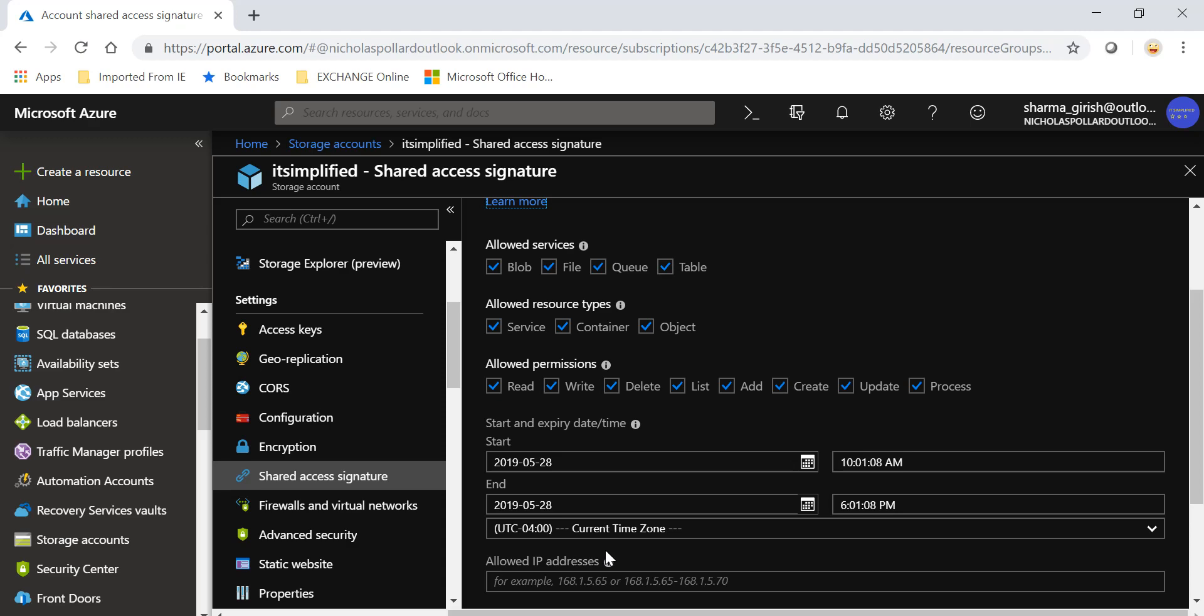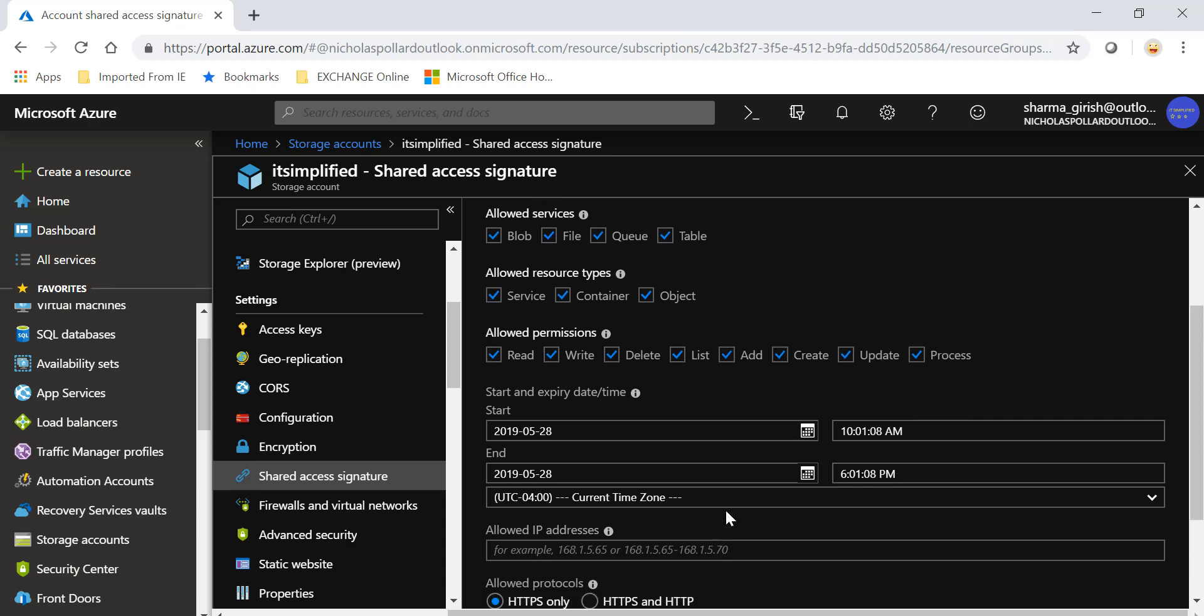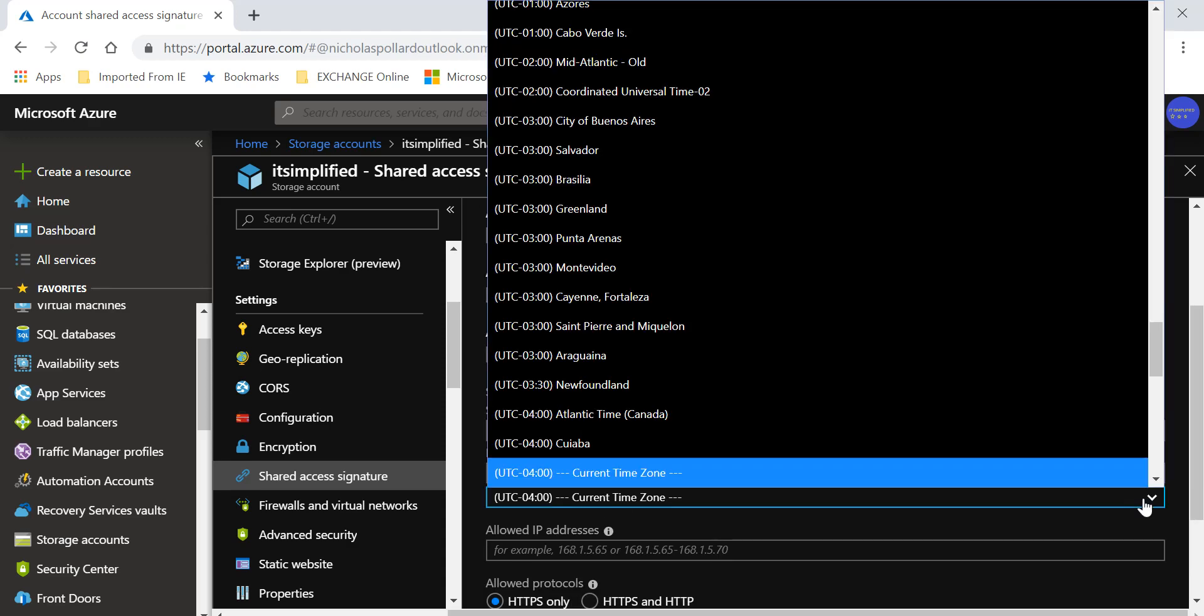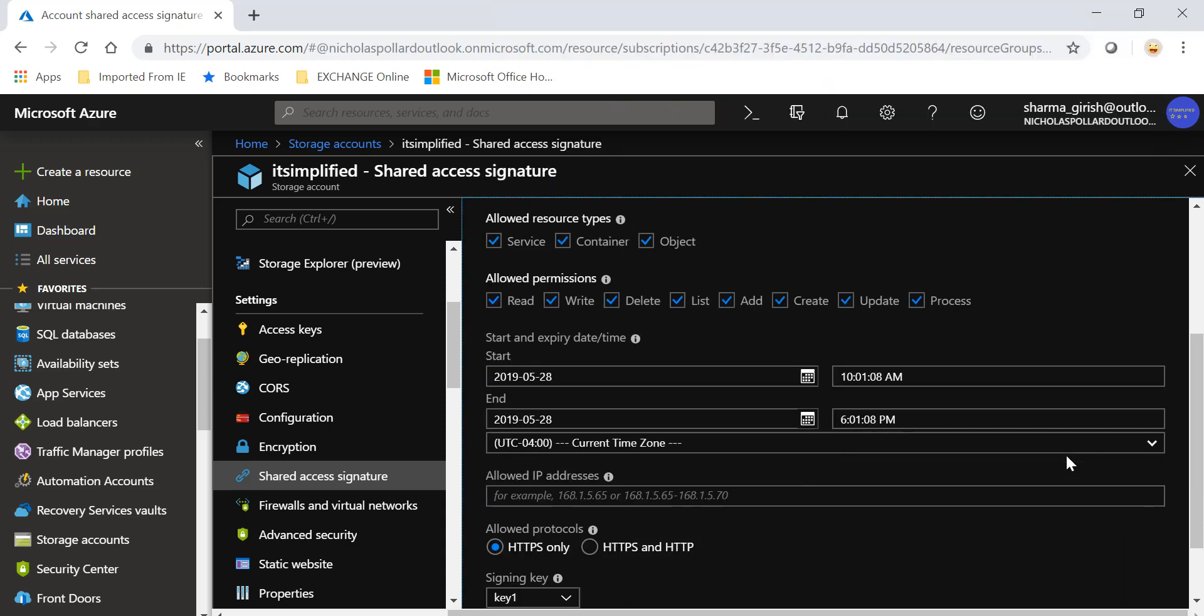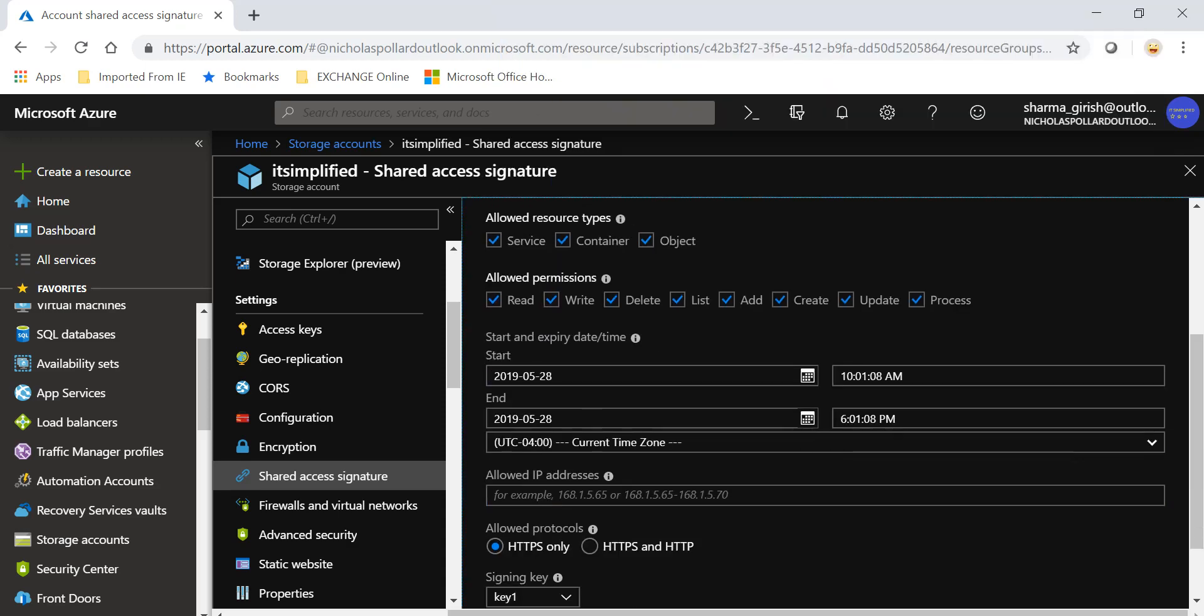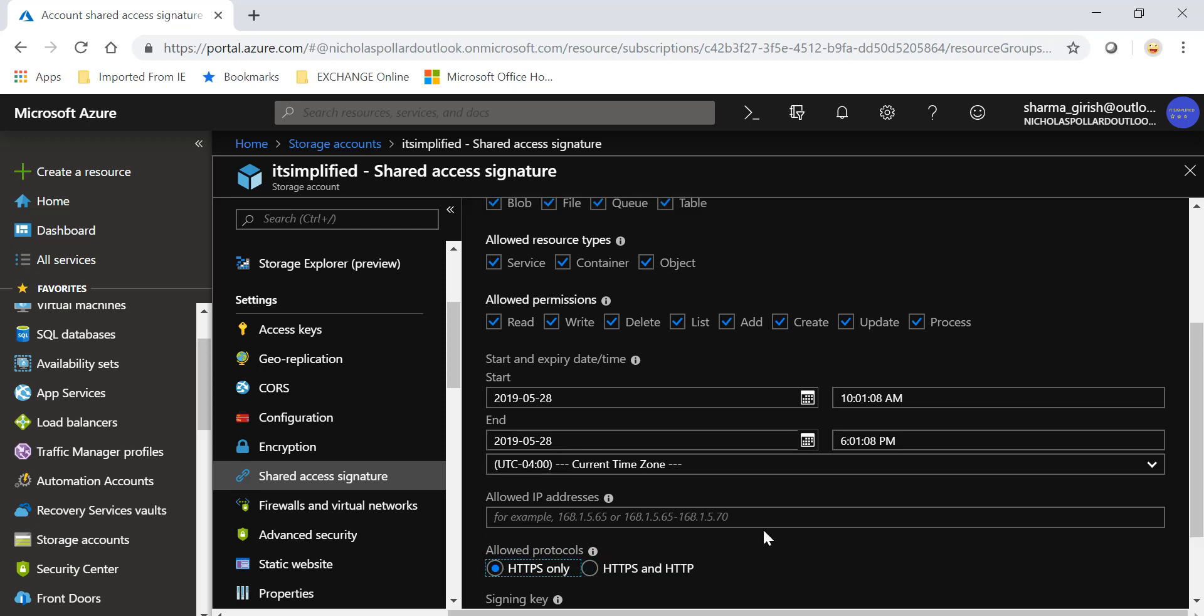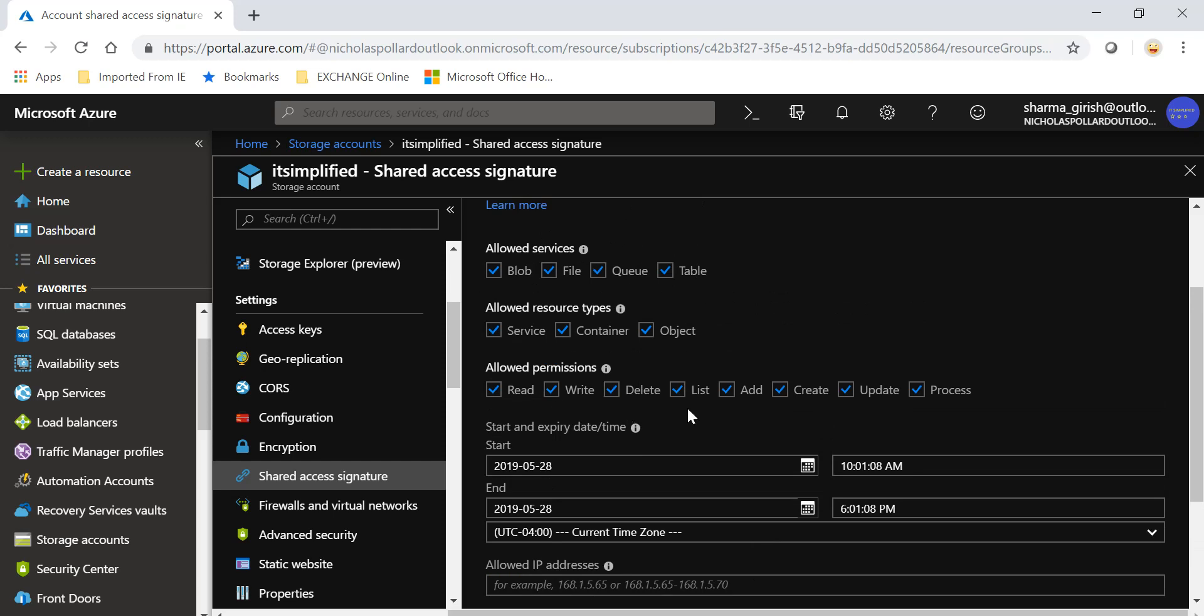These are some of the options and you can also set an expiry date and time - from what time to what time you want this access signature to be valid. You can specify the time zone, you can put what IP address range from which these can be accessed, and you can specify the protocol whether it's HTTPS or you want to use both HTTPS and HTTP.